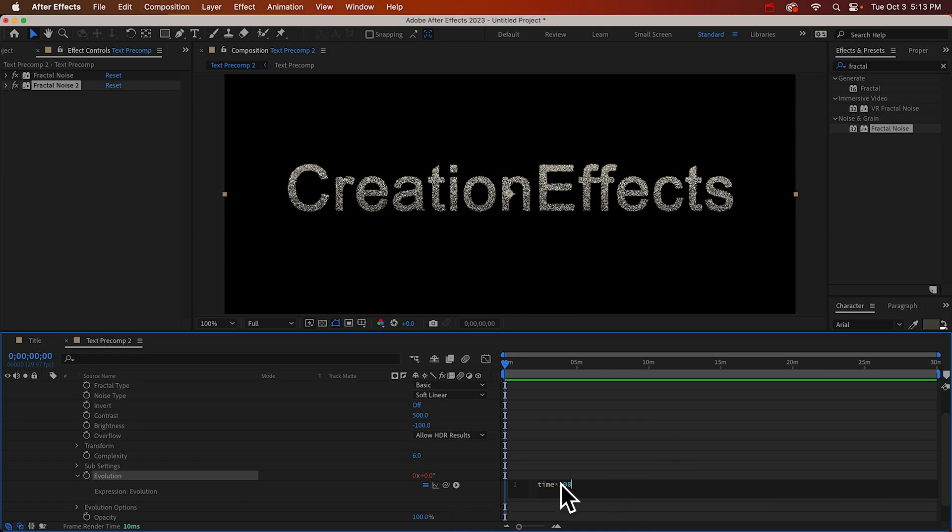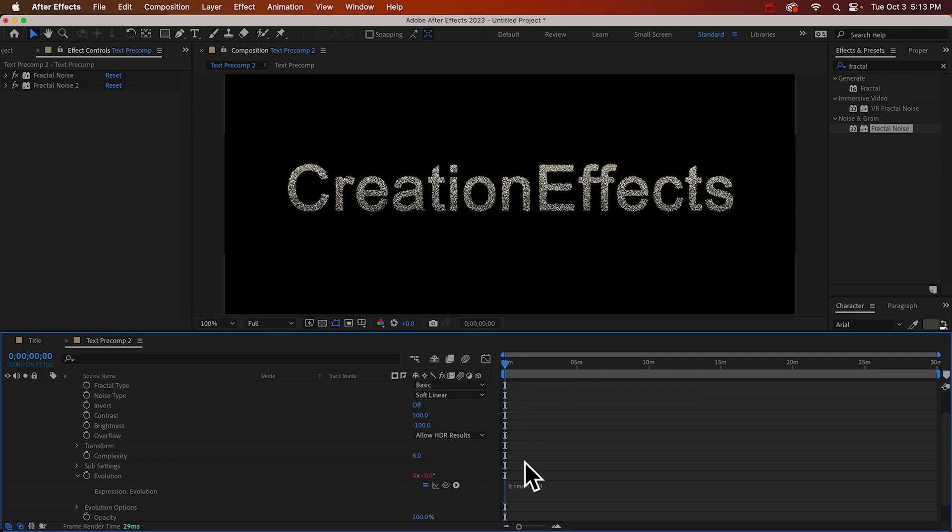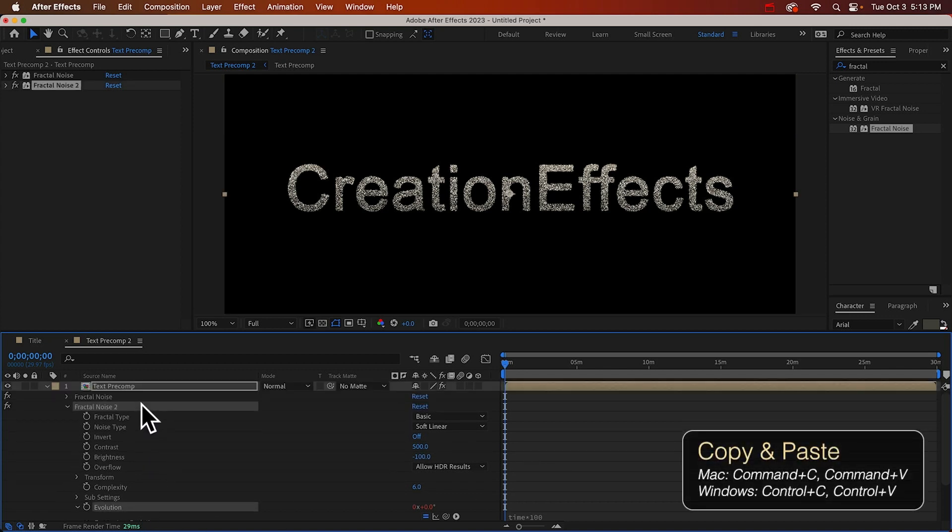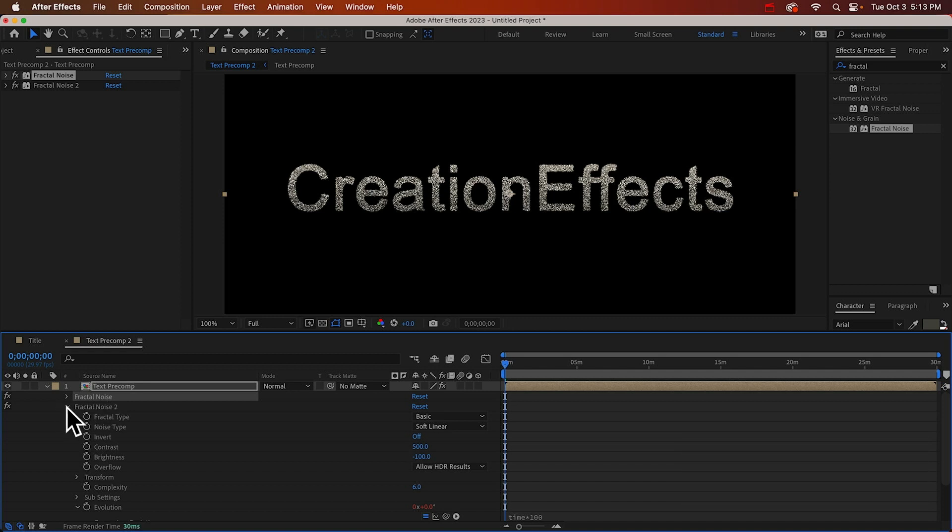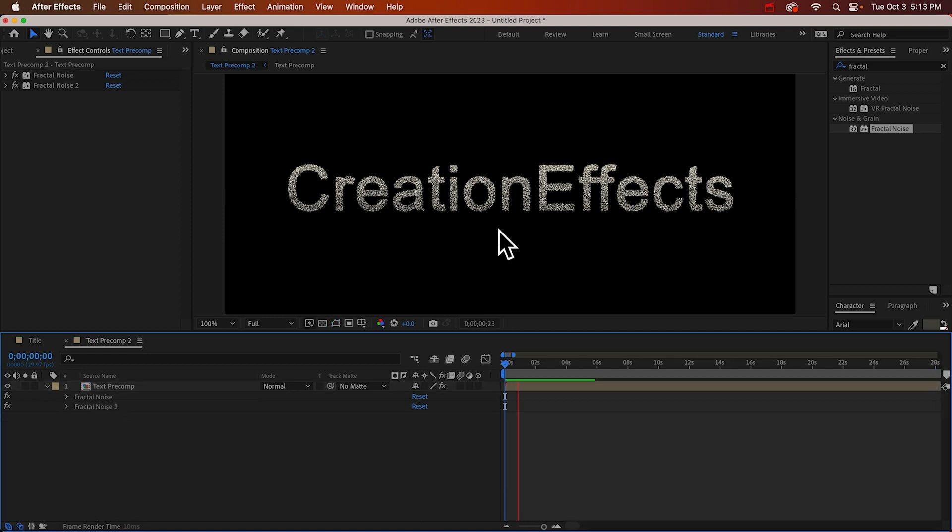I'll just alt click that stopwatch icon and we'll type in time times 100. If you want to try a different speed you can enter a different value there but what this will do is just add a value of 100 to our evolution every second that goes by when we play it. Actually we can just copy this property and paste it to our first fractal noise. So now it's on both. Let's see what that looks like.